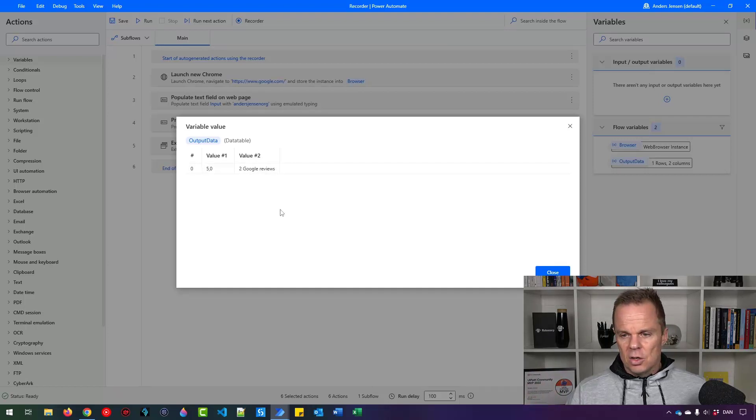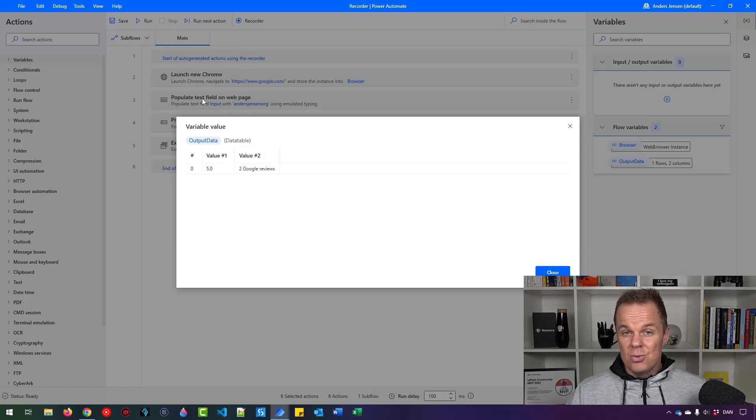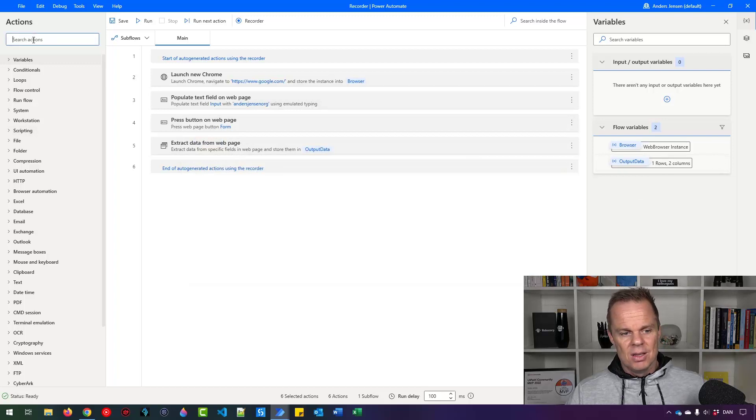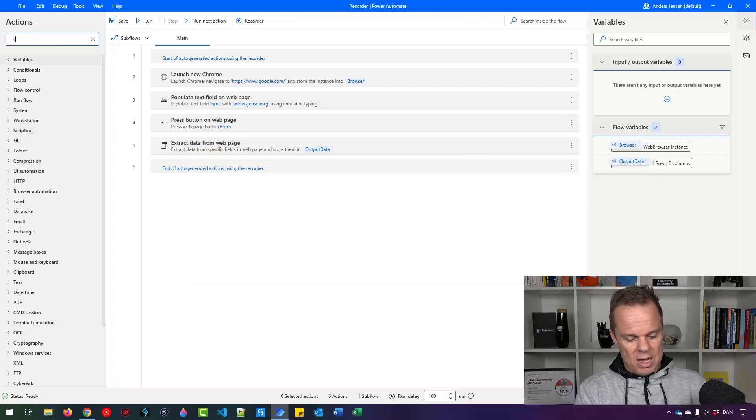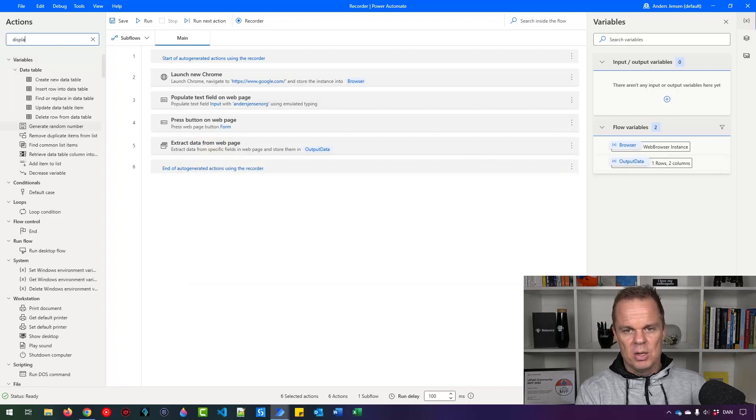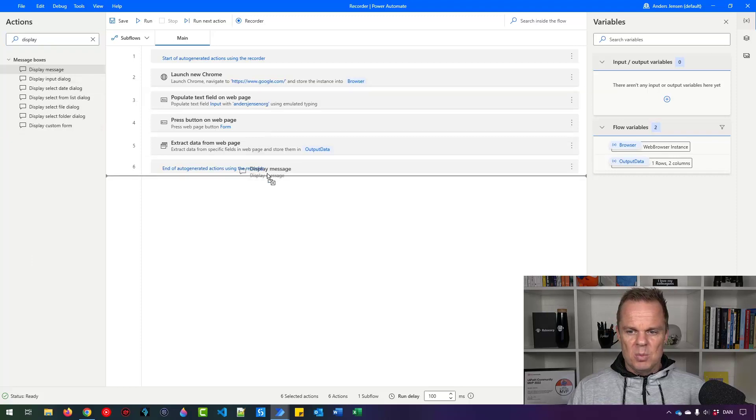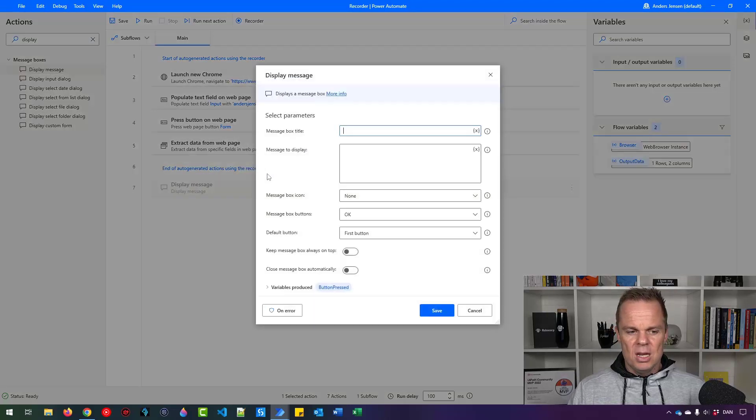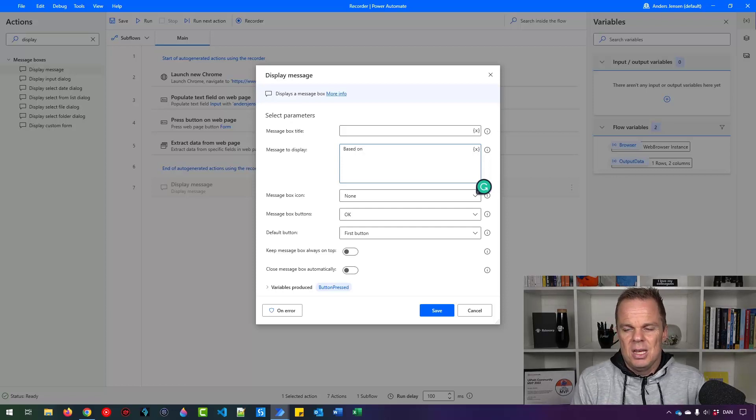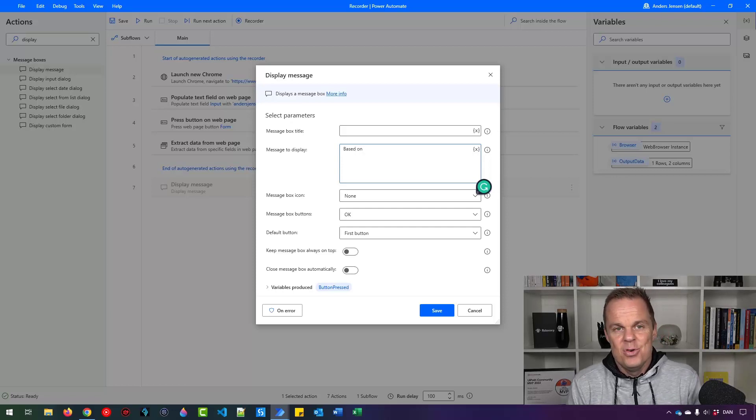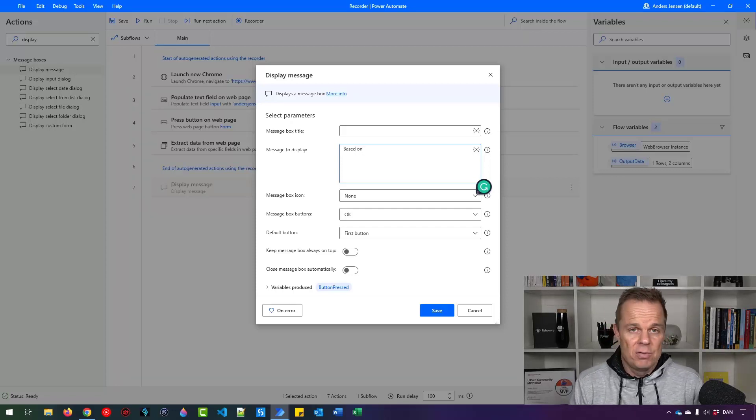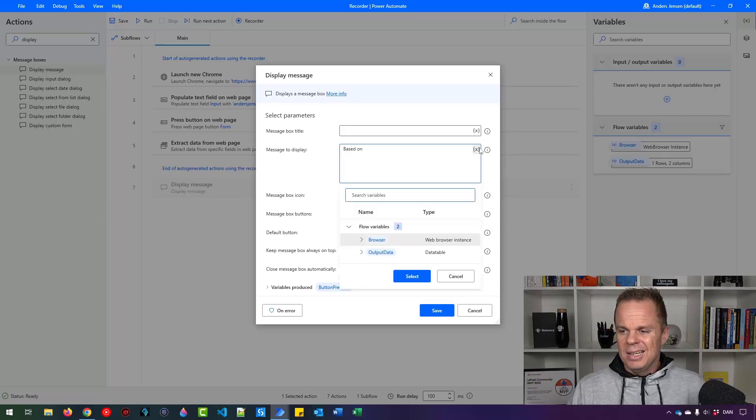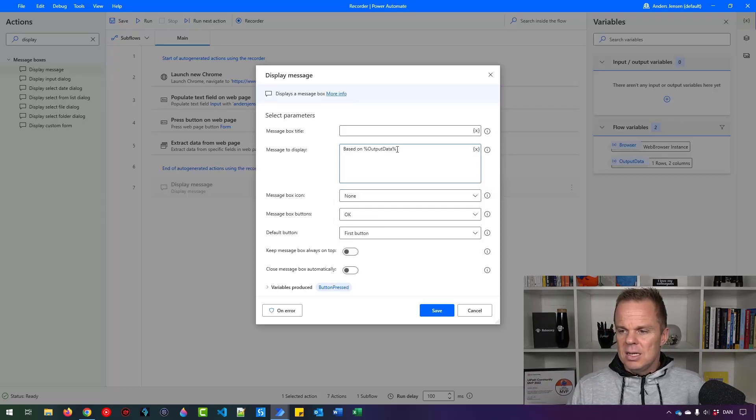Let's combine these auto-generated recorder steps with some manual actions so we can present the data. We will have a display message. Find a display message and drag it in. For the message to display, I want to say based on, and now I'll say how many reviews we have. We have two right now, but it could change when you watch the video.